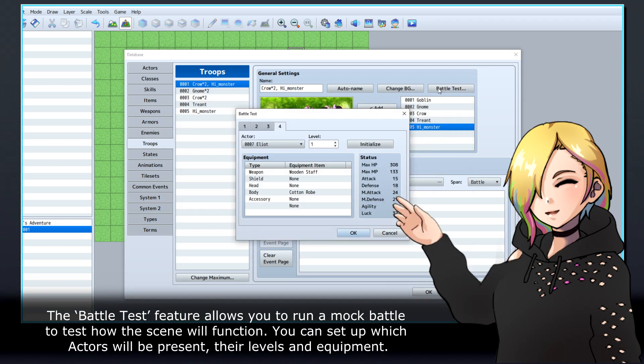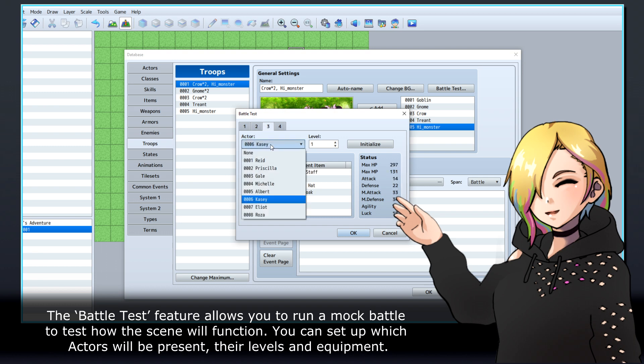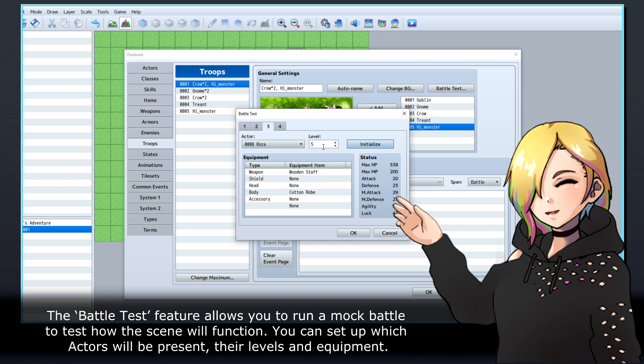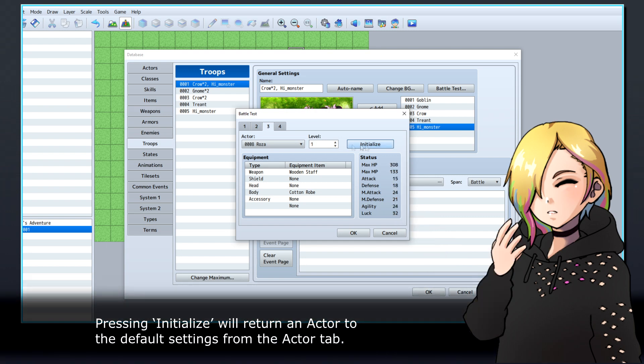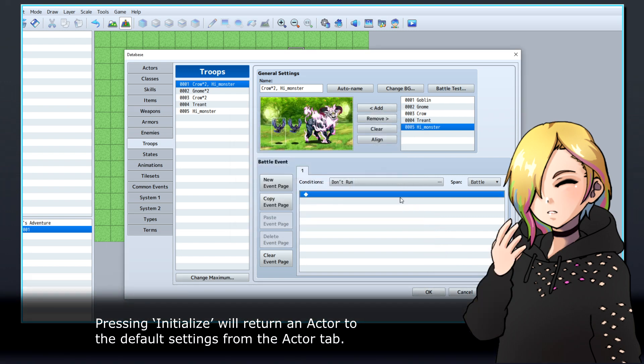The Battle Test feature allows you to run a mock battle to test how the scene will function. You can set up which actors will be present, their levels, and equipment. Pressing Initialize will return an actor to the default settings from the Actor tab.